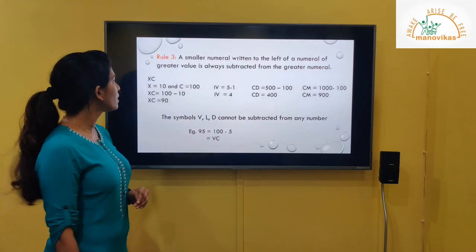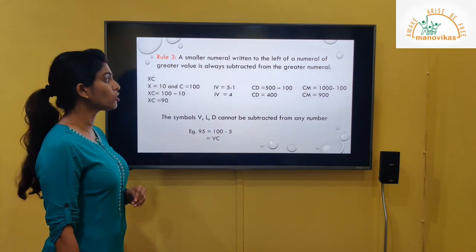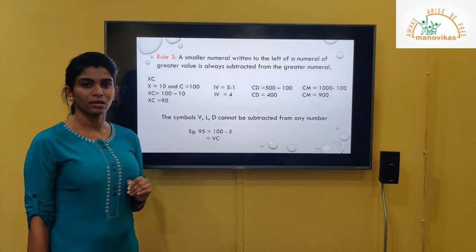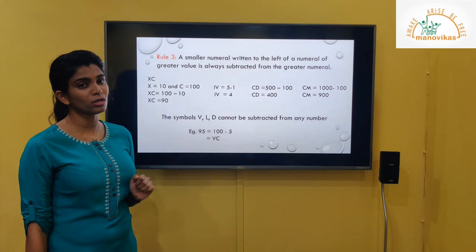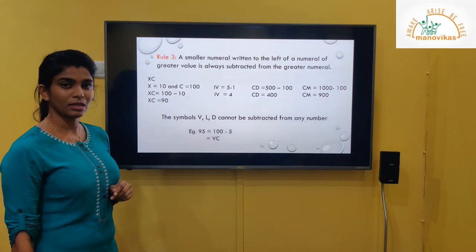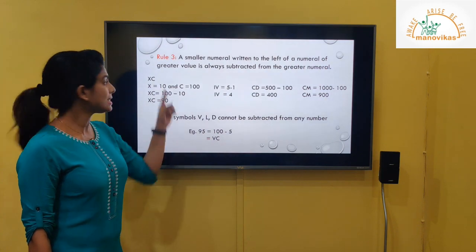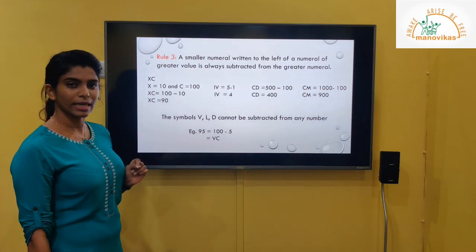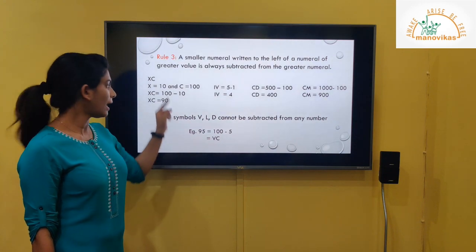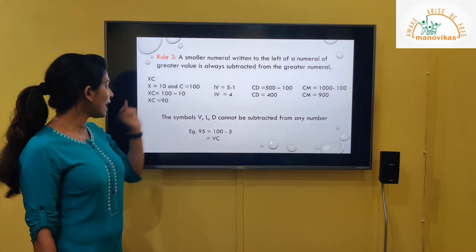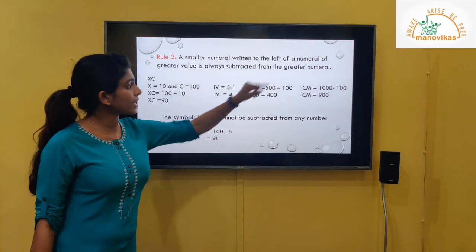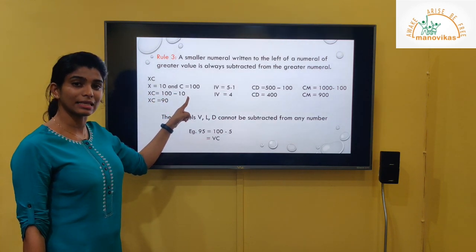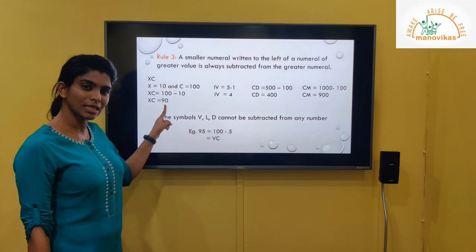Rule 3: A smaller numeral written to the left of a numeral of greater value is always subtracted from the greater numeral. Let's take the example XC. C is greater than X, and X is written to the left side. The value of X is 10 and C is 100. Since we subtract, XC equals 100 minus 10.